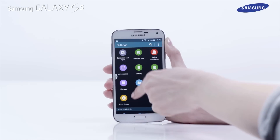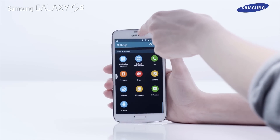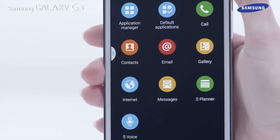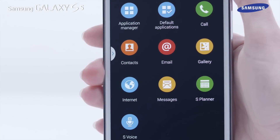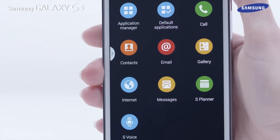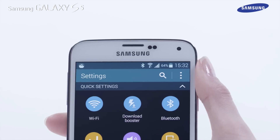Finally, there is the application settings area which enables you to access the settings of pre-loaded applications such as the call dialer app, contacts, email, S Planner, and S Voice.